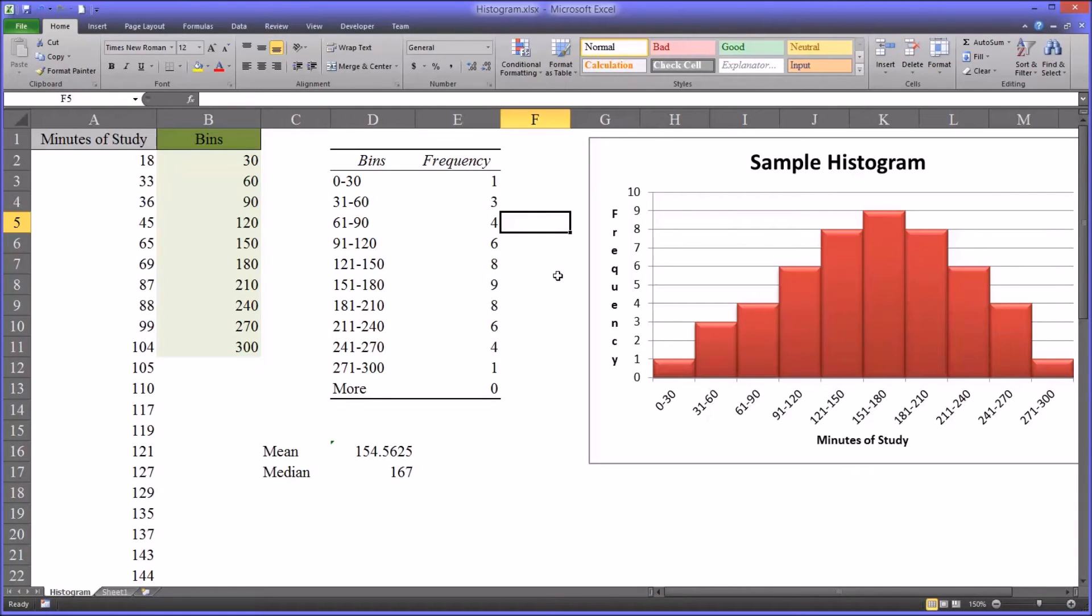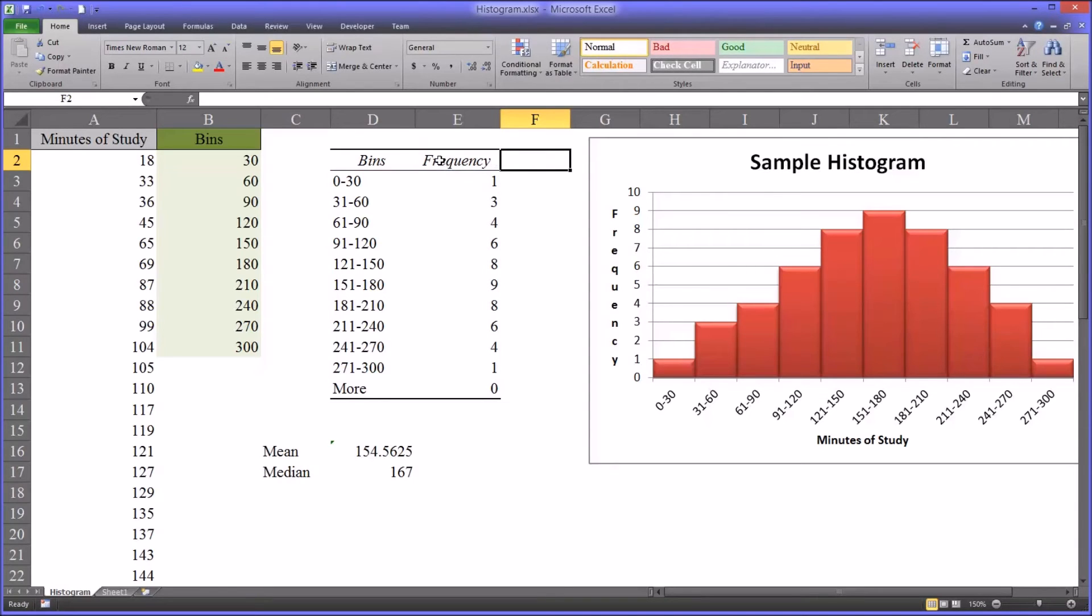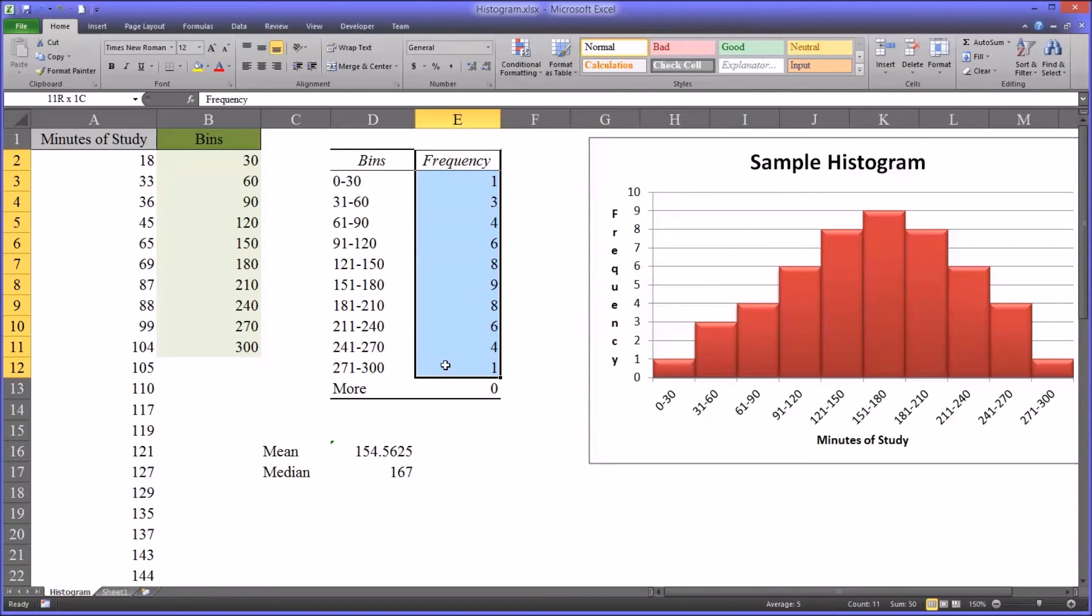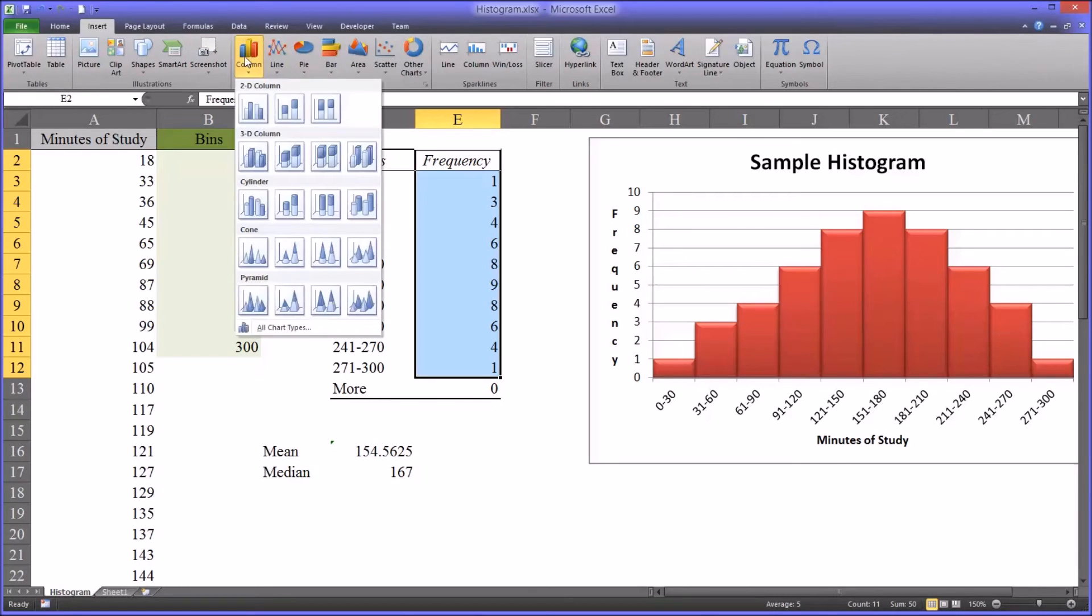So this table gives you everything you need to create a chart. So let's now create the chart. We'll create a chart similar to the one I have here. You'll start by highlighting frequency, and then all the frequencies, going to insert, and selecting column, and then a 2D column.